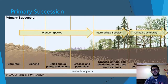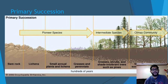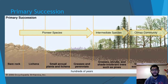Here's primary succession: the pioneer species start with bare rock or sand. The first things to come in are lichens and small plants and annuals, then you get the grasses. After that, the intermediate species arrive — shrubs and small trees — and then you finally get the climax community, which has the largest trees, the highest biodiversity, and the highest species richness.